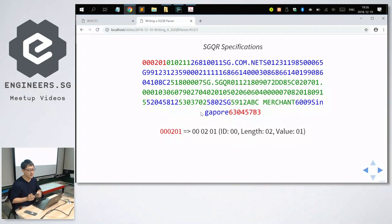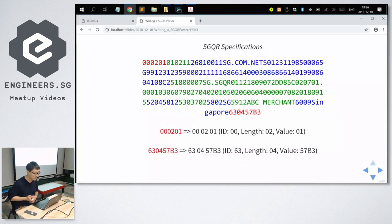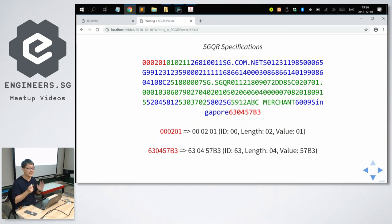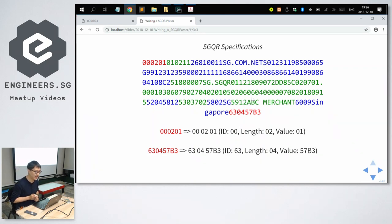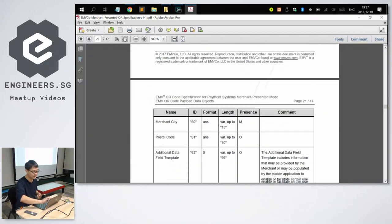Now let's look at the last data object: 6304 57B3. Breaking it up — the first two digits are always the ID, so ID is 63. The next two digits, 04, mean the length of the value. So I'll read the next four characters for the value, which is 57B3. ID 63, according to this PDF, is basically the checksum — the CRC.